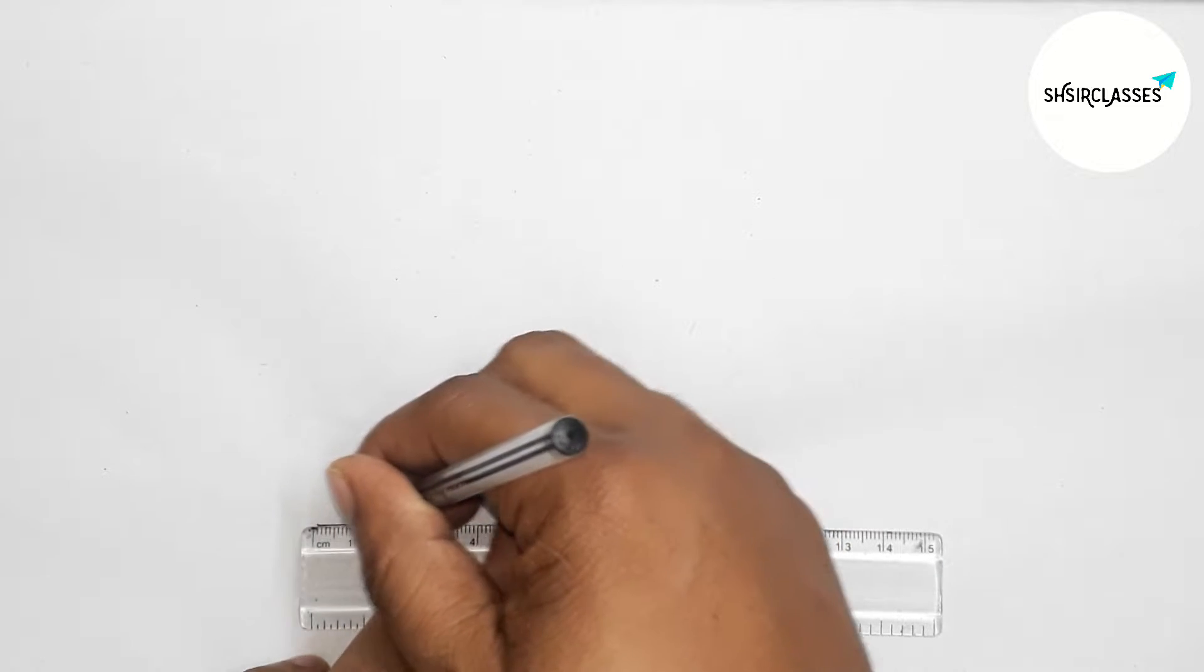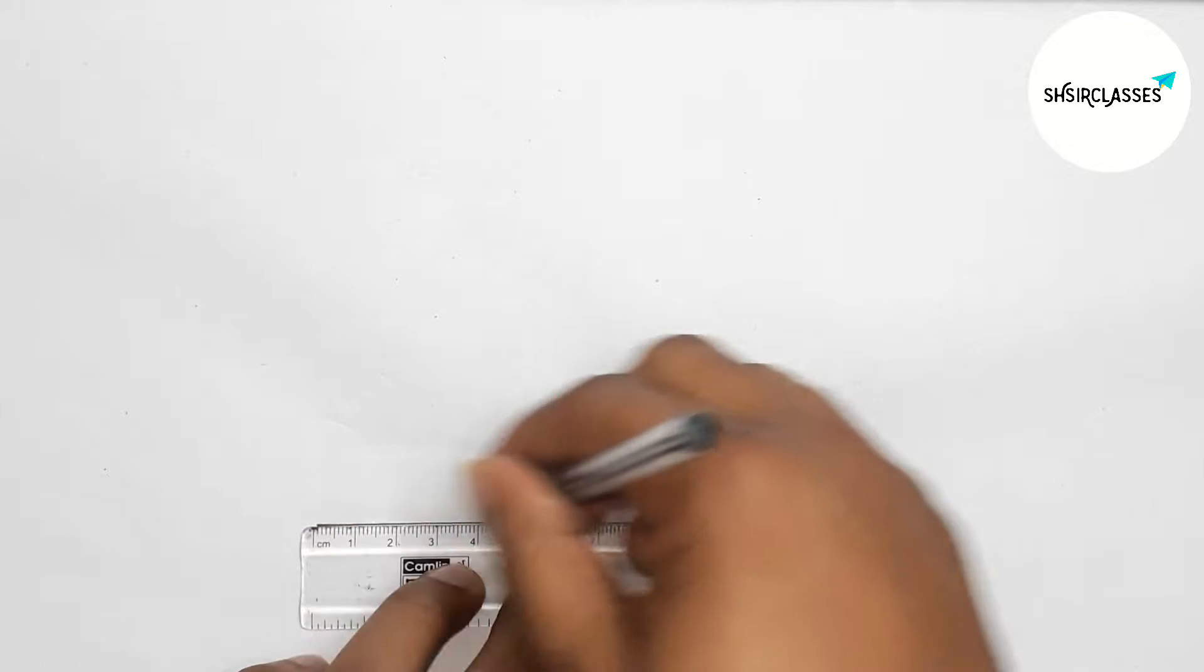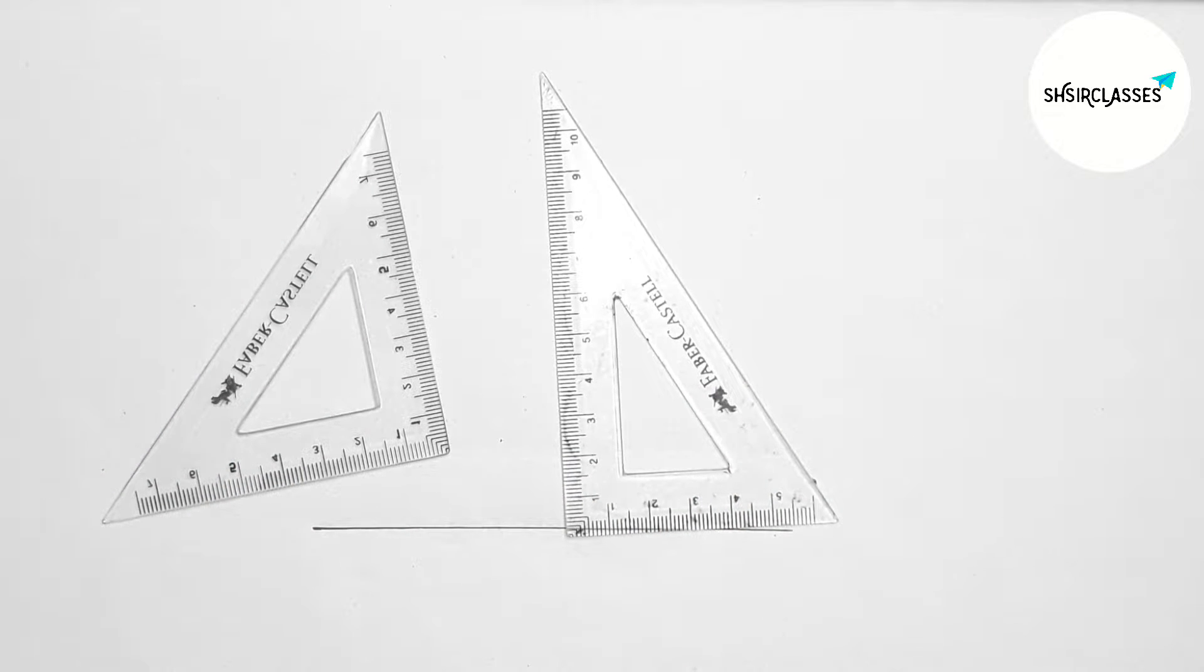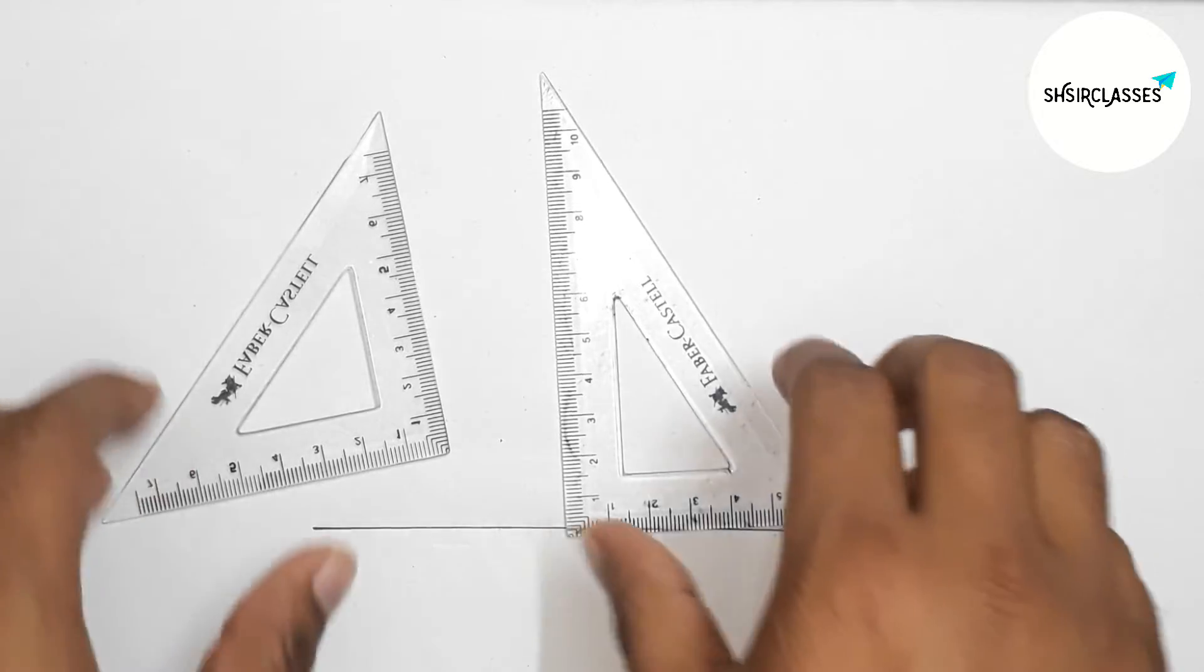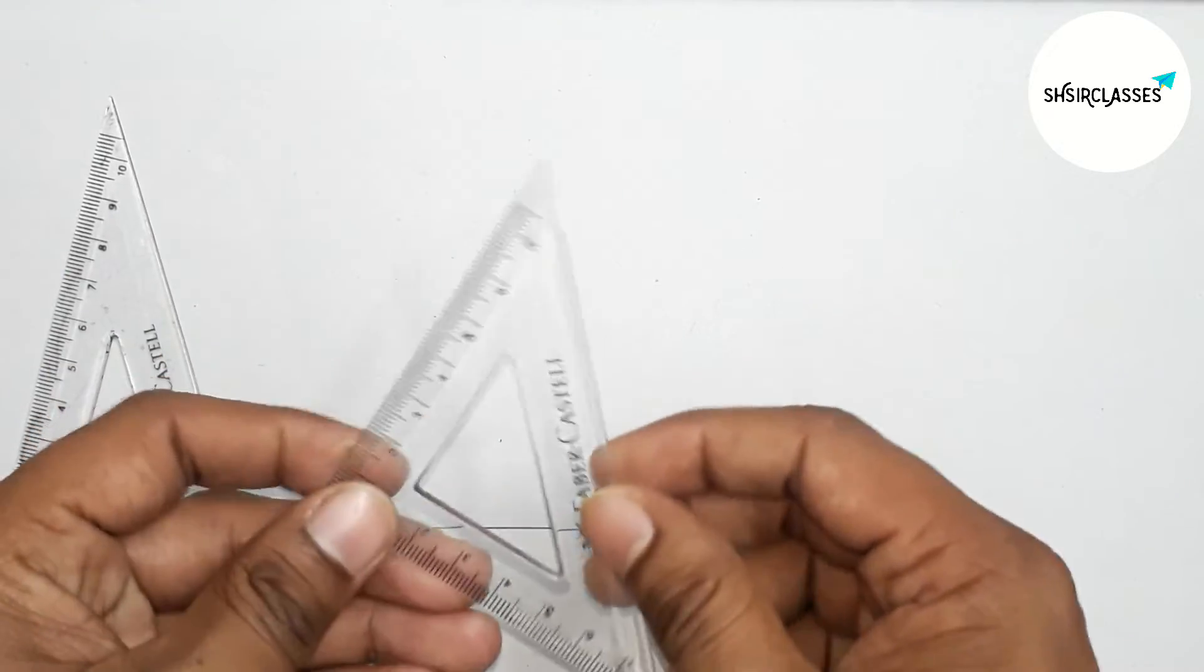Next, using two triangular rulers to draw a 120 degree angle.